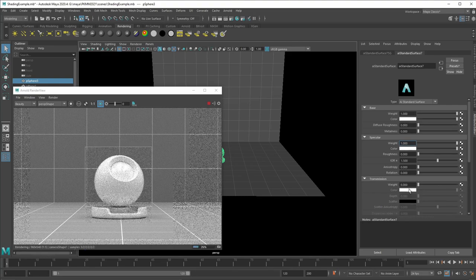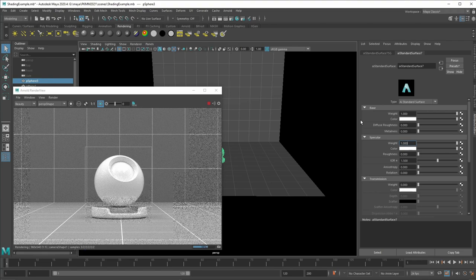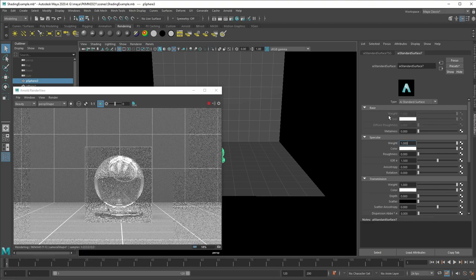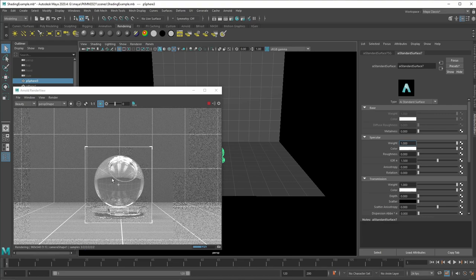And you see also that a transparent object cannot be a diffuse object. So if I set this to one, it just disables the base component again. Now, what's important to note with glass objects is you have an index of refraction.